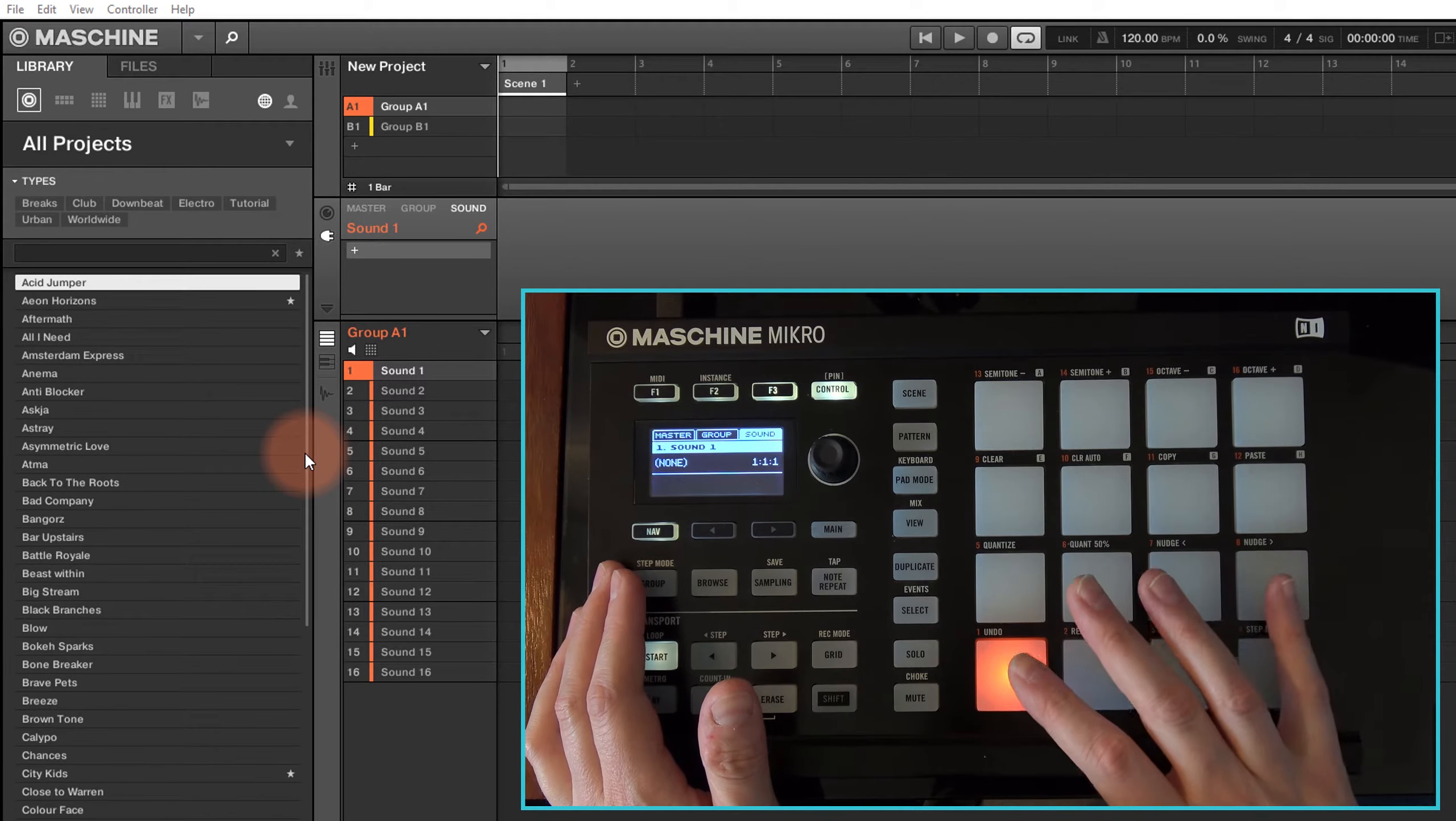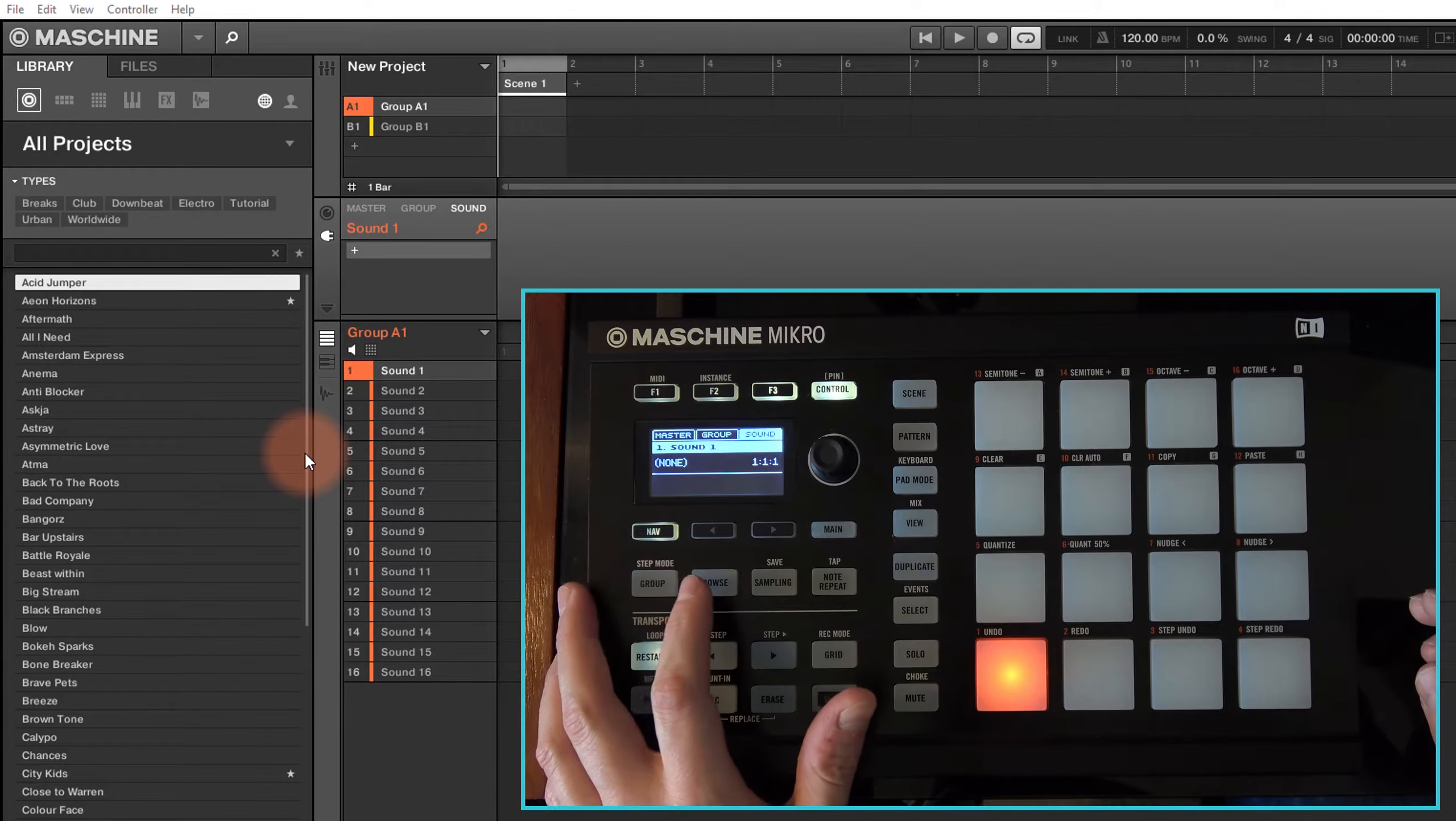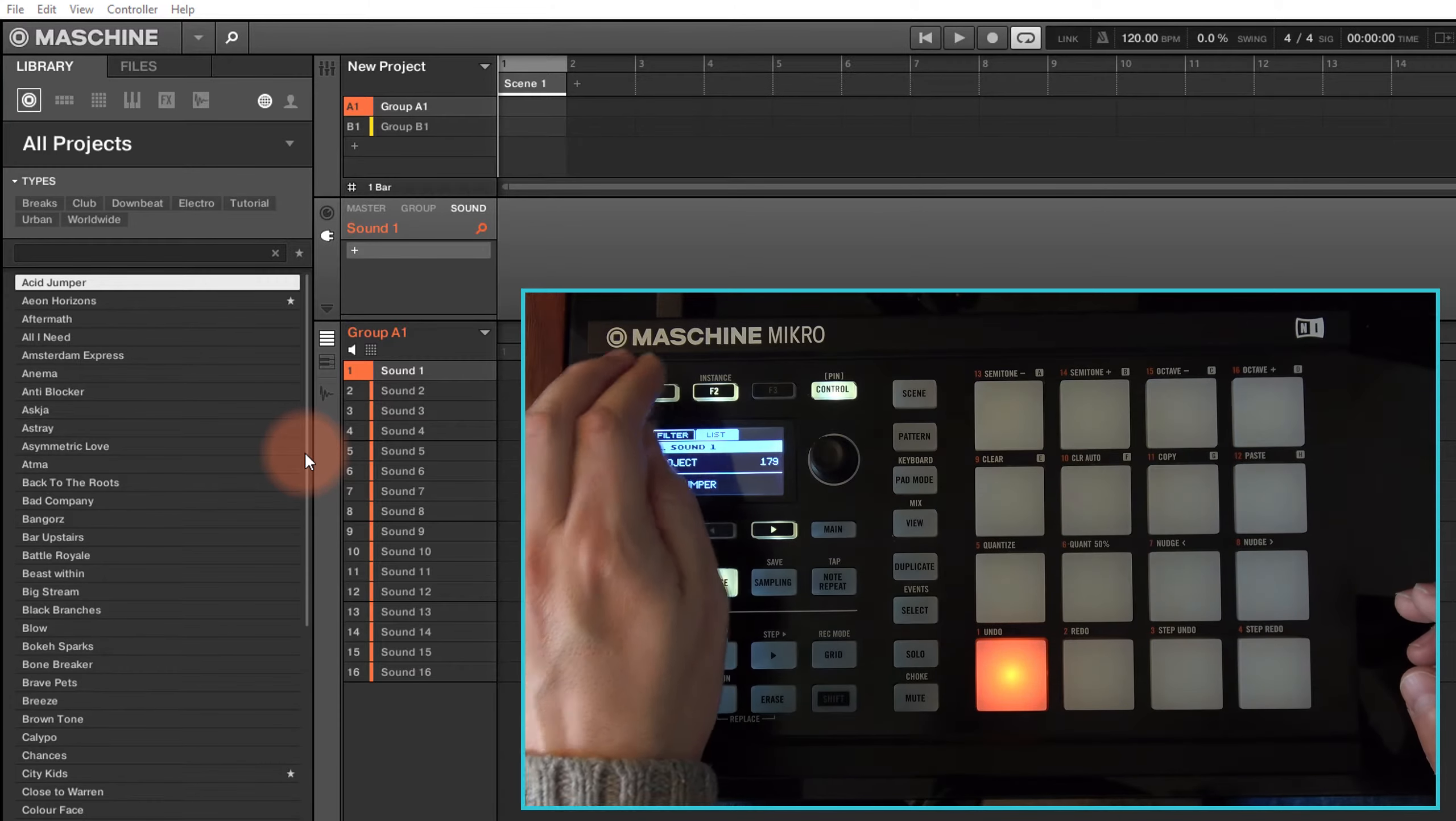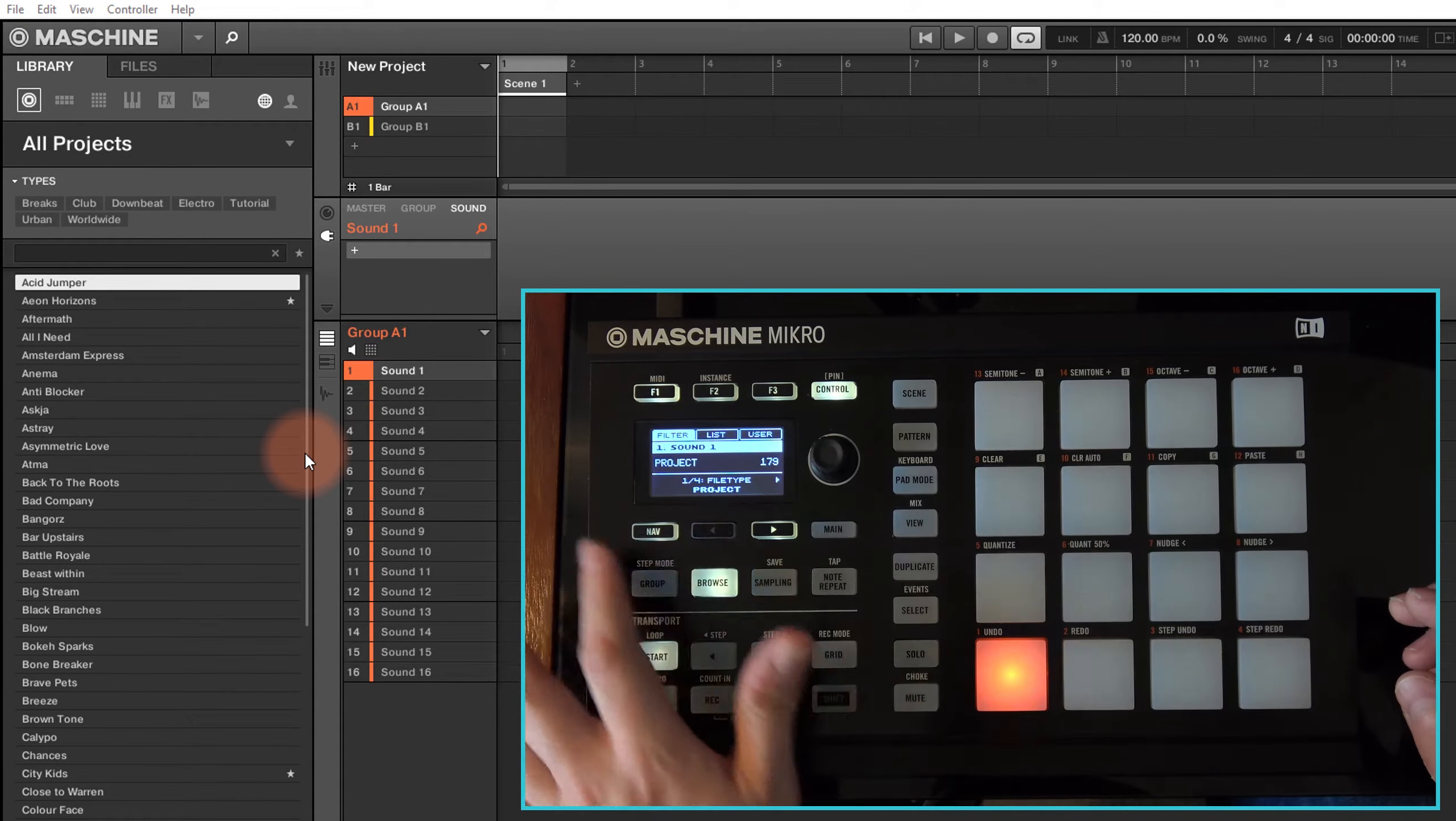But if we want to actually add a sound onto there, well if we want to load up anything in Machina, we can do that directly from the controller using the browse function. And once we're in here, we get given... this is what it'll probably show you, and in fact let me just go back to here.